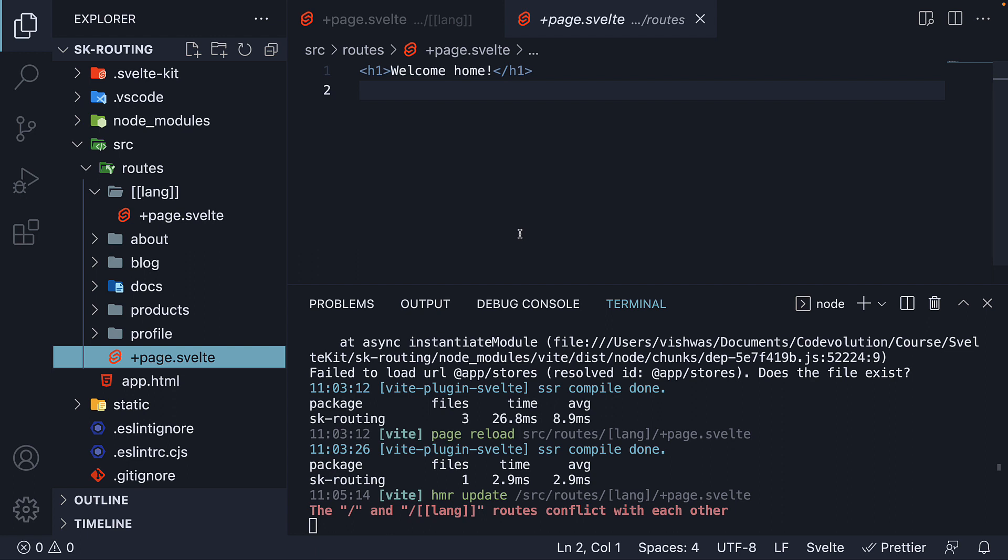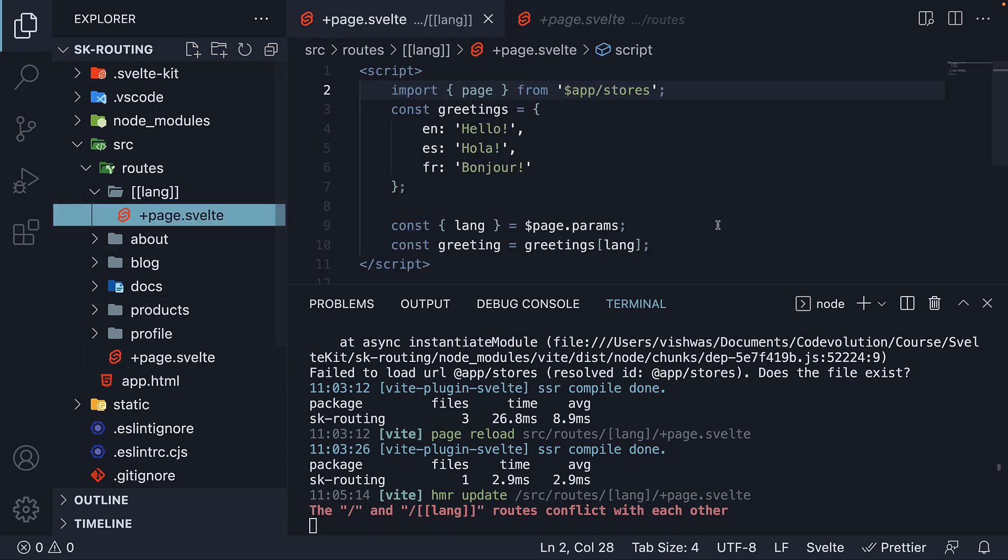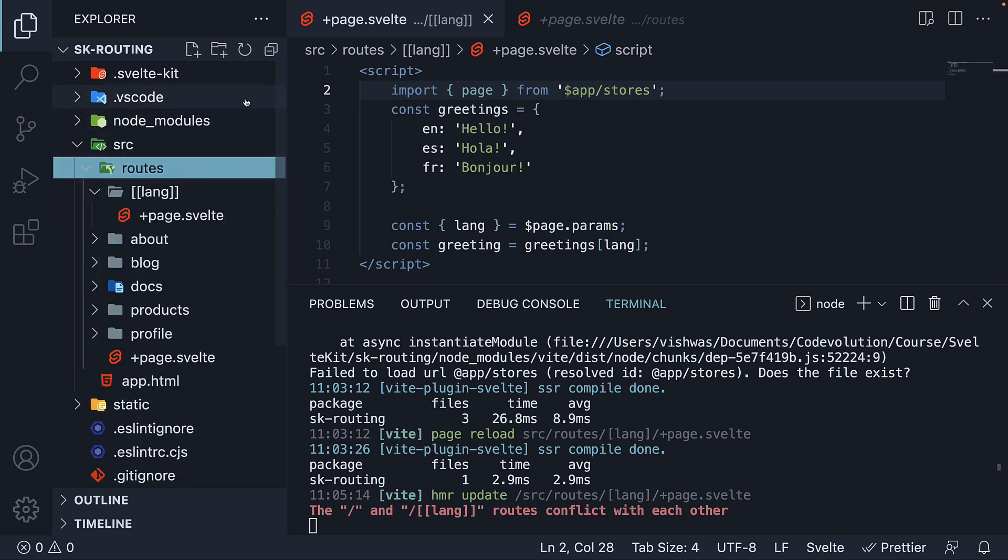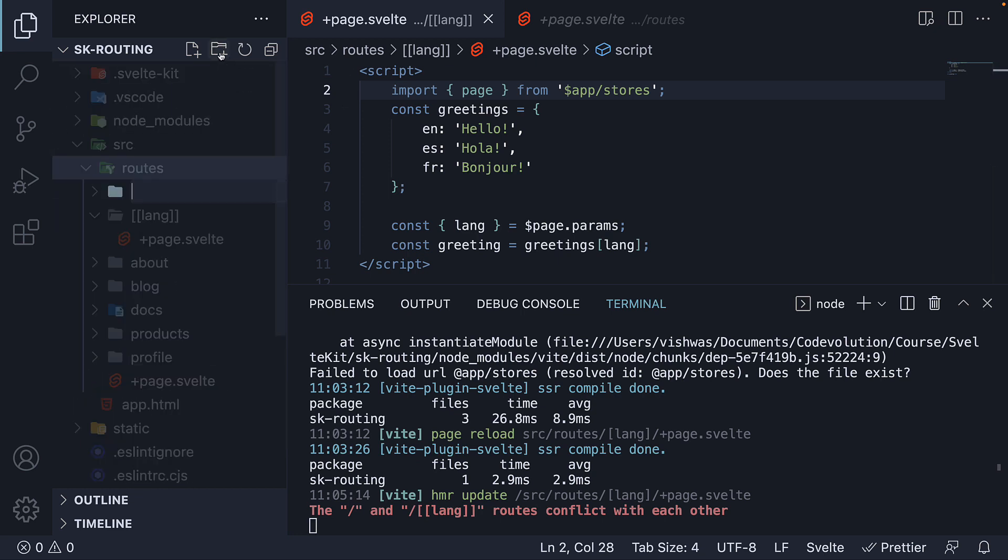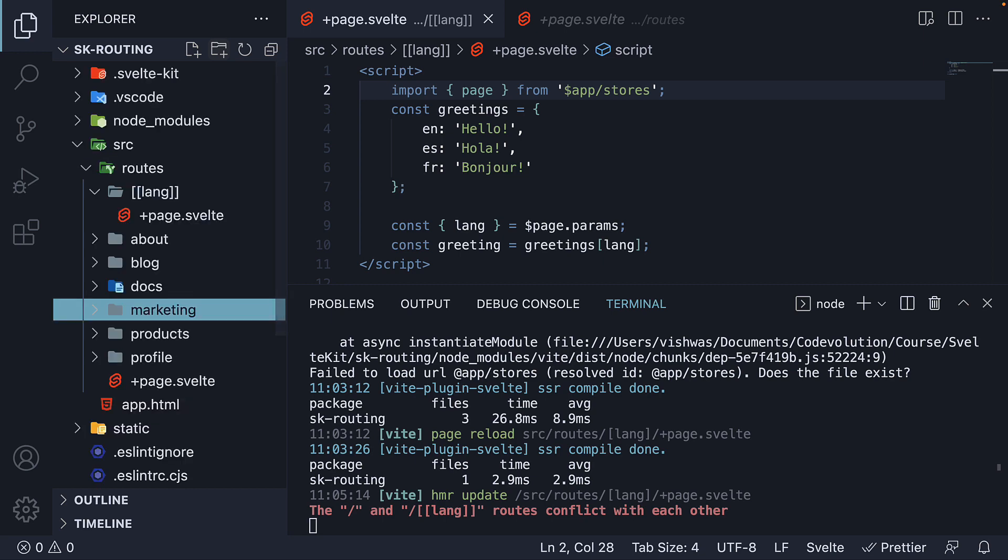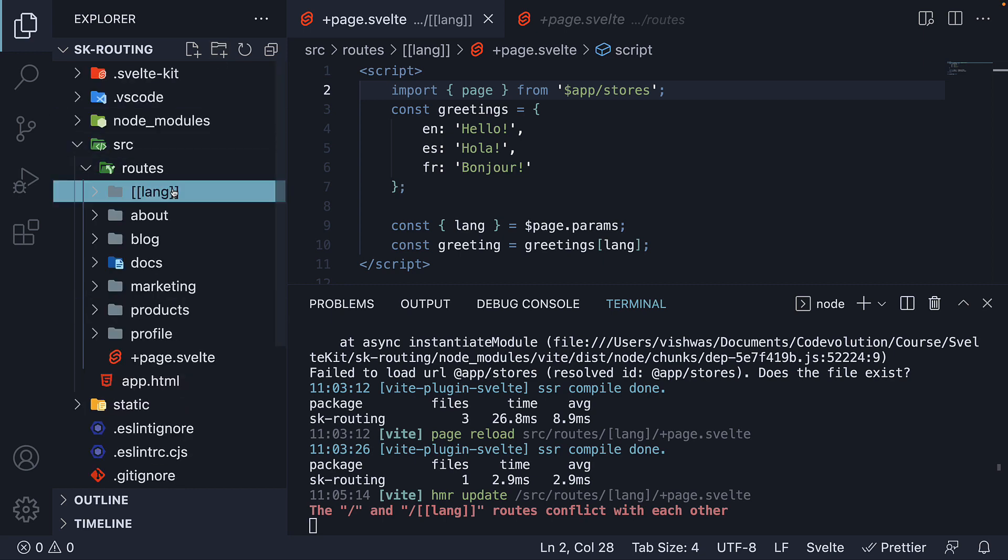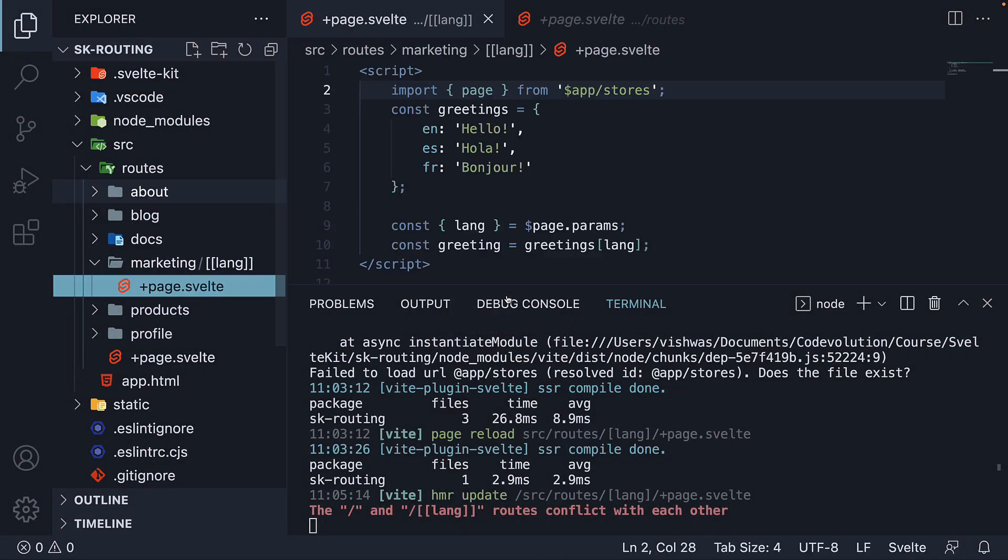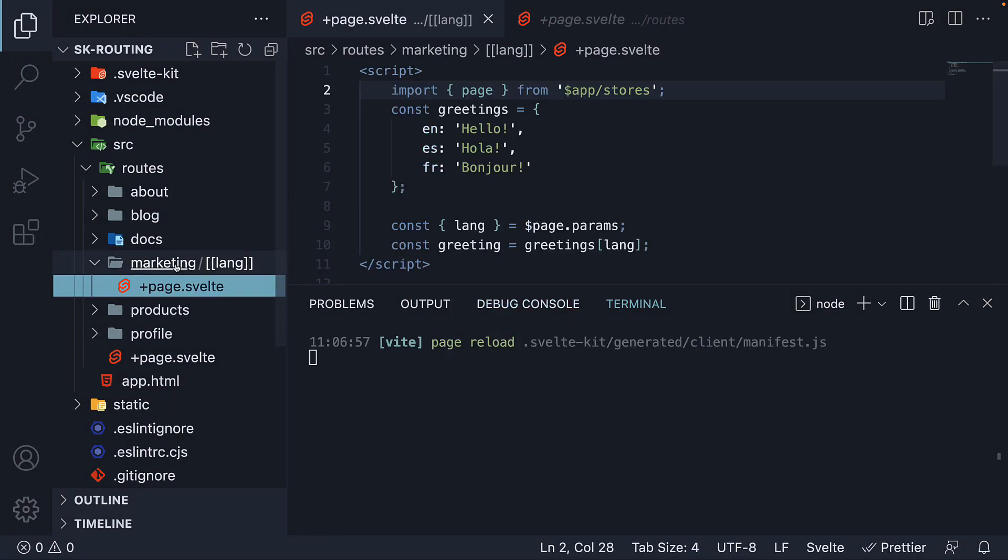Now one option to resolve this error is to delete this page.svelte file in the routes folder. However, we will still end up facing the same error with a few other routes. So what we are going to do is assume this is a marketing landing page. So within the routes folder, I'm going to create a new folder called marketing and move this optional route folder within the marketing folder.